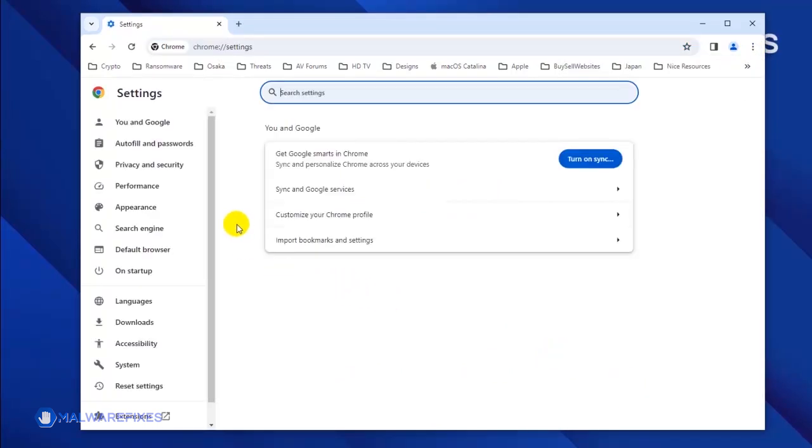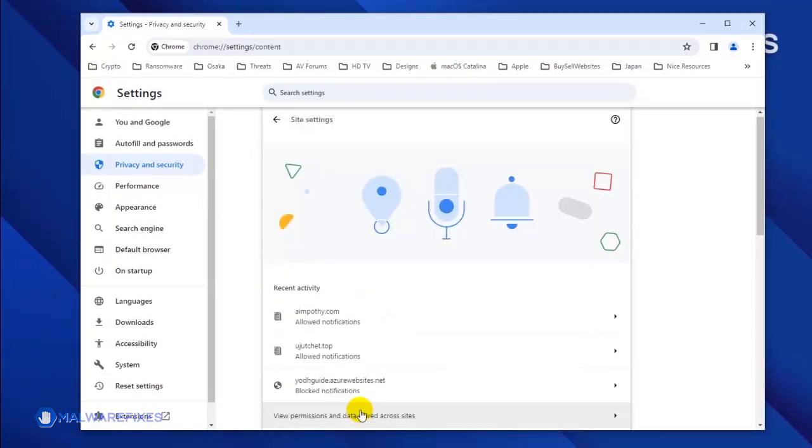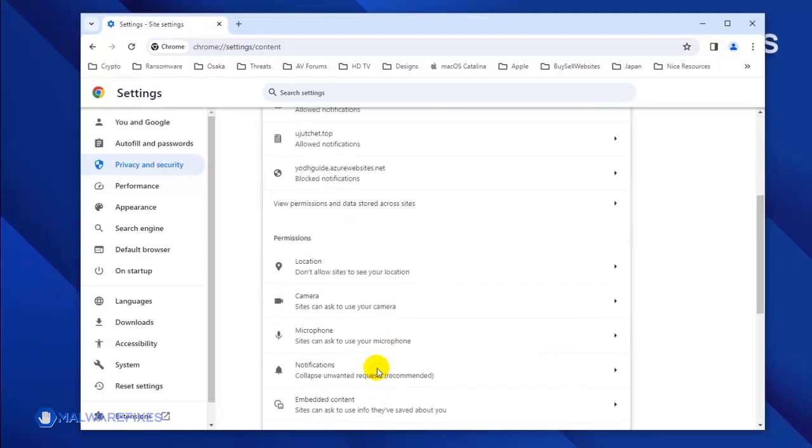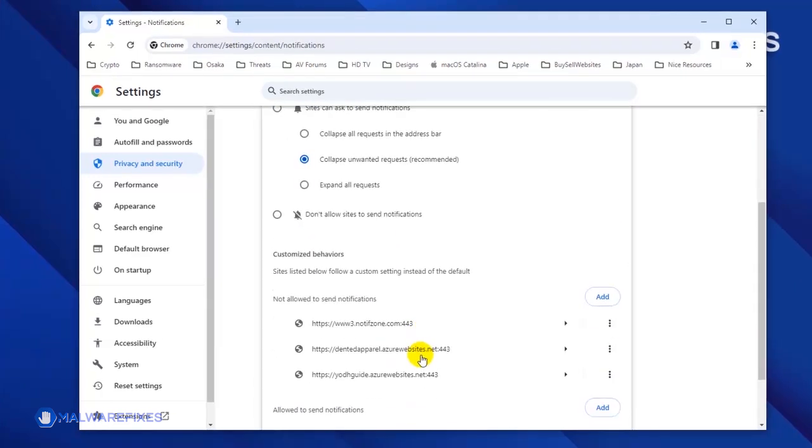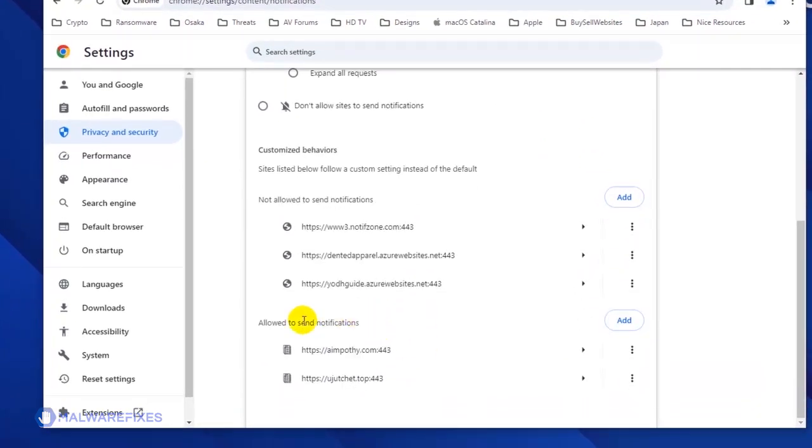Once you are on the Settings page, click on Privacy and Security in the sidebar. Next, select Site Settings. Click the Notifications link to see all the websites that are allowed to use this feature. Scroll down to the Allowed to Send Notifications area.